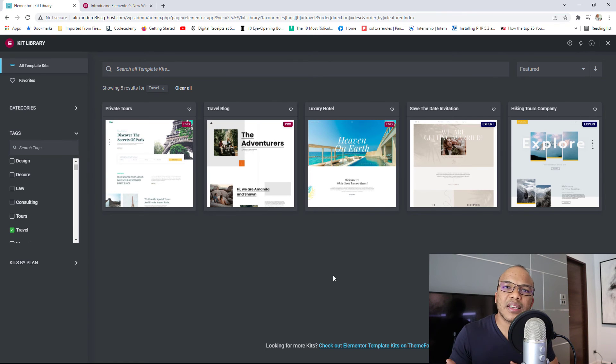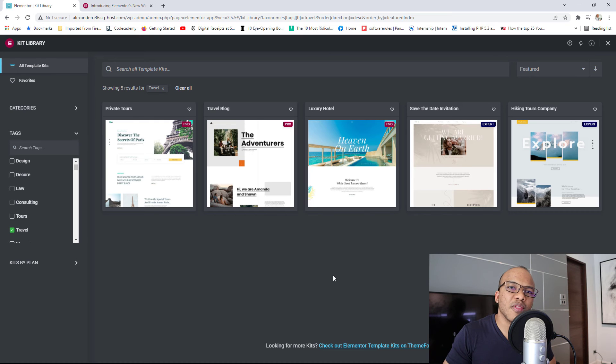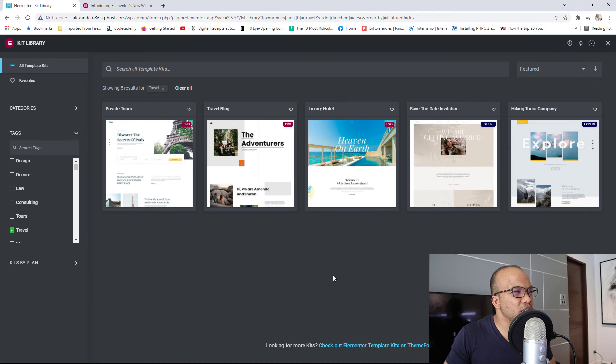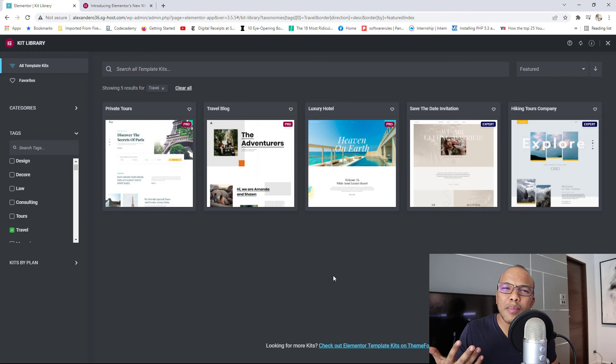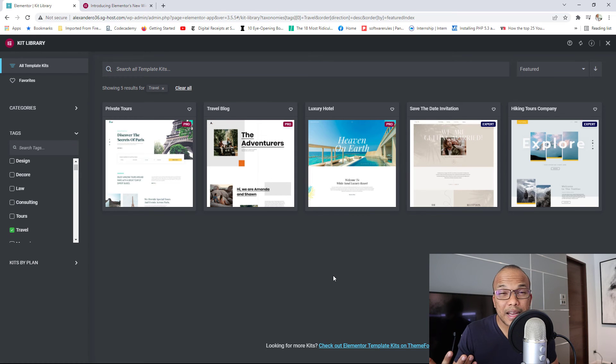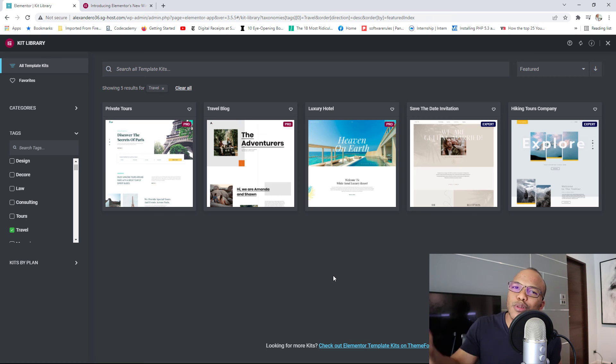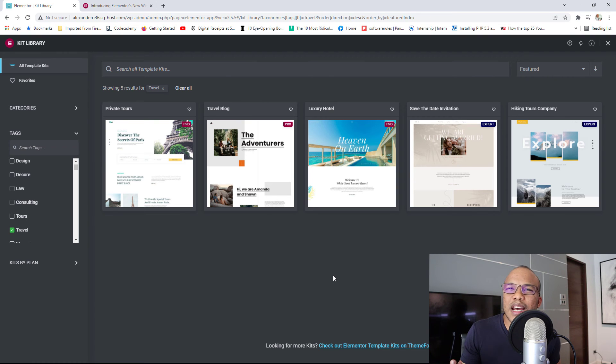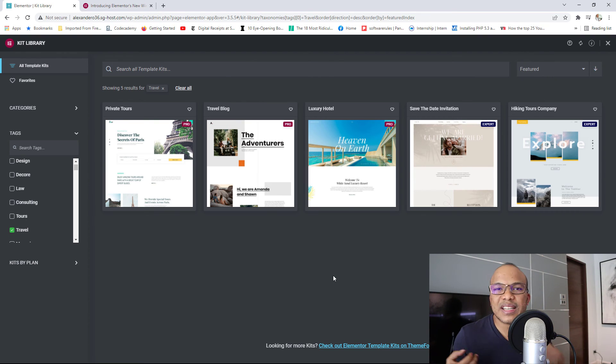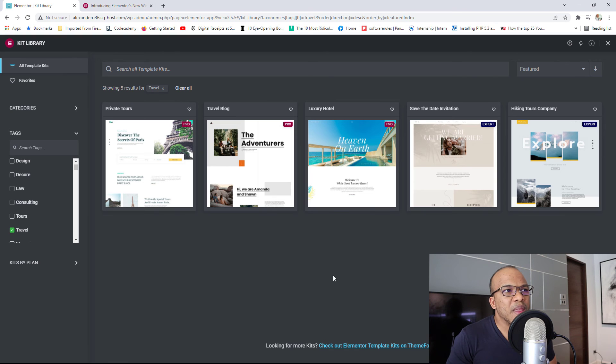So I would highly encourage you, if you're somebody that builds websites for a living, maybe you're a freelancer, make use of these kits because they will just make your life so much easier. And many times, you may not be a web designer and you may struggle to come up with ideas of how would I want to build this website? What kind of design should it have? You can use these as a source of inspiration.